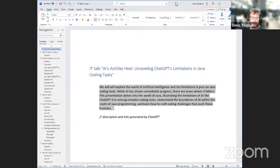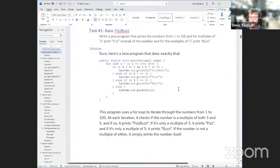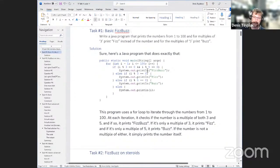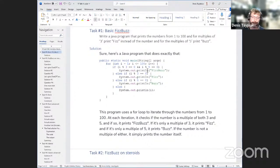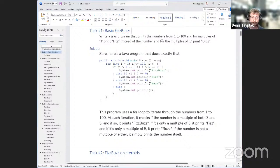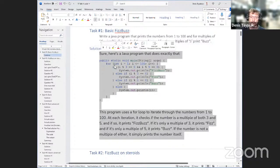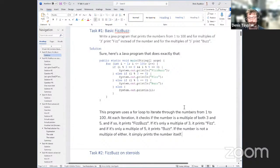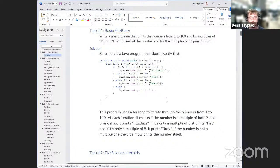Let's go to something practical — the traditional FizzBuzz task. I asked ChatGPT version 4: write a program that prints numbers from 1 to 100, for multiples of three print 'Fizz' instead of the number, and for multiples of five print 'Buzz.' This task is probably 20 or 30 years old. Not surprisingly, ChatGPT gave me a pretty clean and sound solution. This is expected.